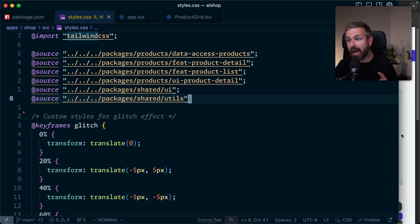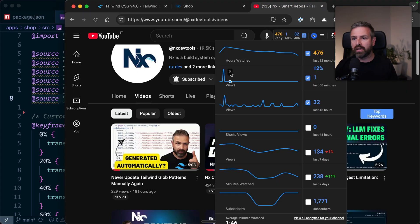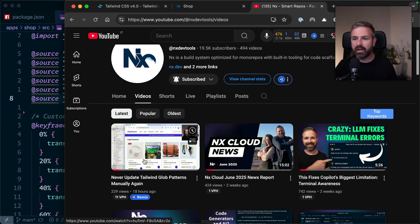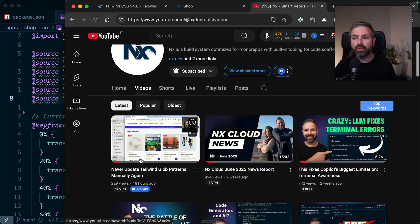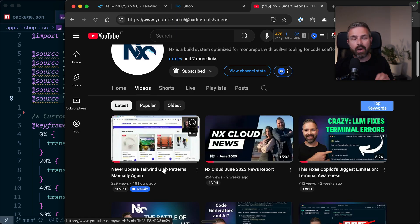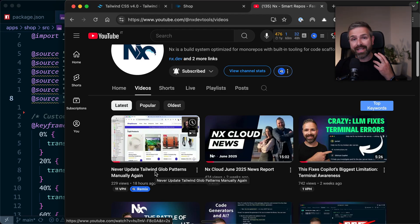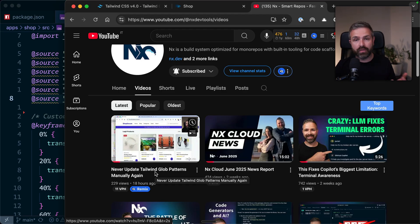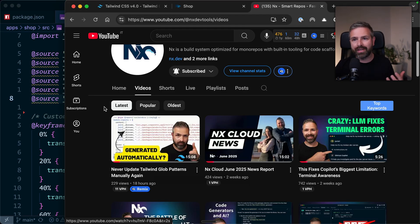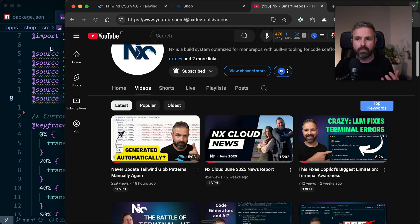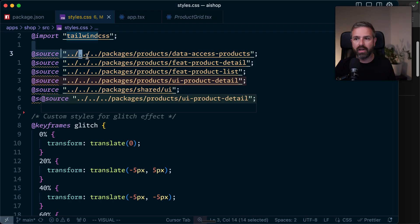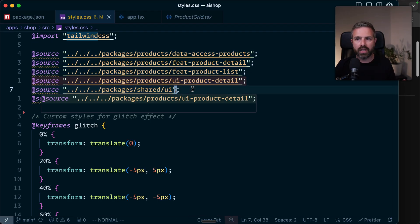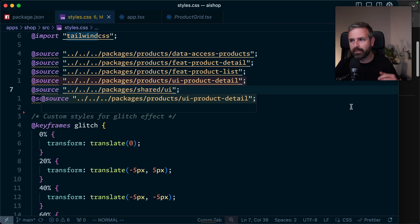So what I want to arrive at is, we want to have this generated automatically. Now, I've already recorded a couple days ago a video on the NX channel about how you can generate these Tailwind glob patterns for Tailwind version 3. And we can do the same for version 4. It's just that we generate them in a different place. Rather than in the Tailwind config, we generate them here in our style CSS file.